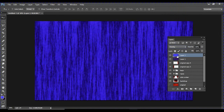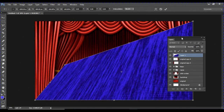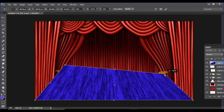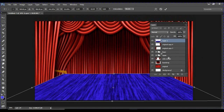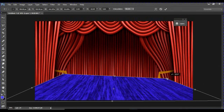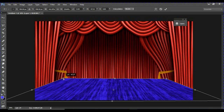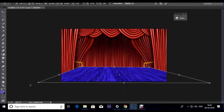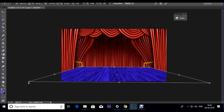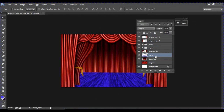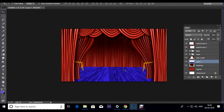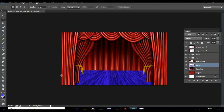Press Ctrl+T and use the Ctrl+drag handles to apply a perspective transform, stretching the stage texture outward. Press Ctrl+Minus to zoom out, stretch it as much as needed, and press Enter. Drag this stage layer below the side curtain to reveal a nice stage floor. Make a rectangle selection on top of the stage to define the stage platform area.